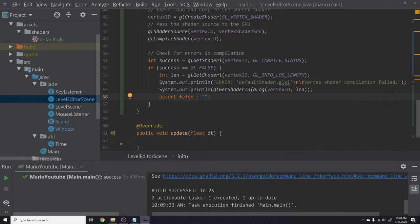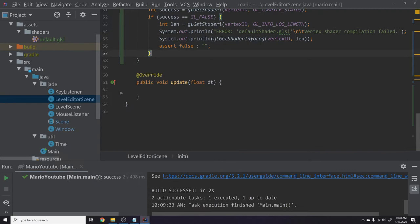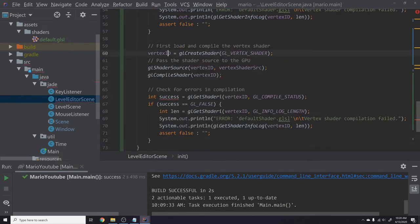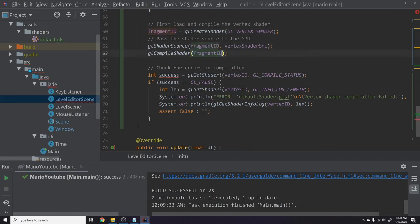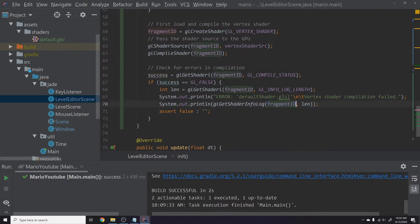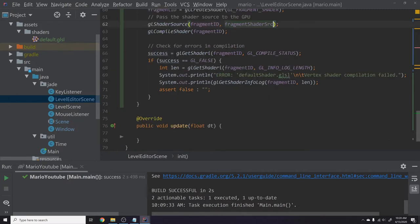Next we load and compile the fragment shader — it's the exact same process. Copy the vertex shader compilation block, paste it, rename everything from 'vertex' to 'fragment': use 'fragmentID', pass 'GL_FRAGMENT_SHADER', use 'fragmentShaderSource', and update the error messages accordingly. That gives us both shaders compiled and error-checked.